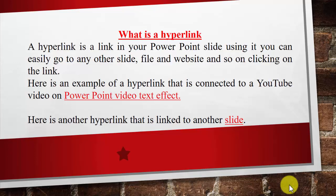A hyperlink is a link in your PowerPoint slide. Using it, you can easily go to any other slide, documents, files, and websites, and so on, clicking on that link.